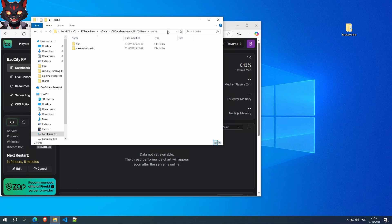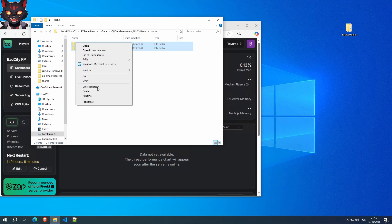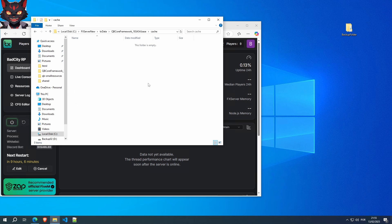Go to that folder that you just opened that says cache. There should be just these two directories, files and screenshot basics. Just delete it. Don't worry about it. Boom. Done.